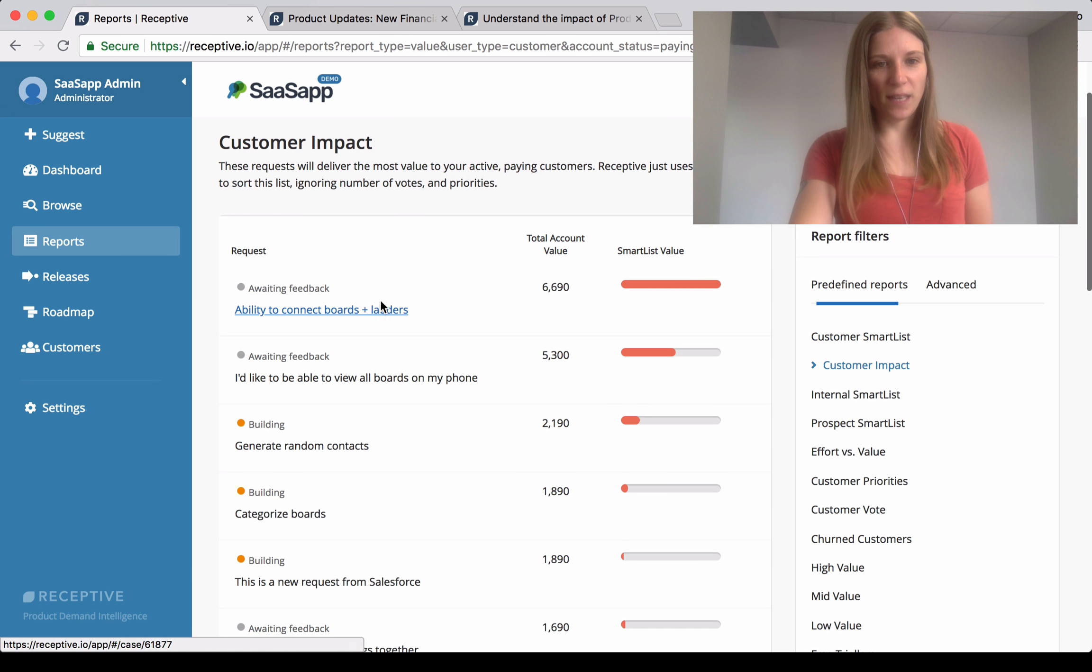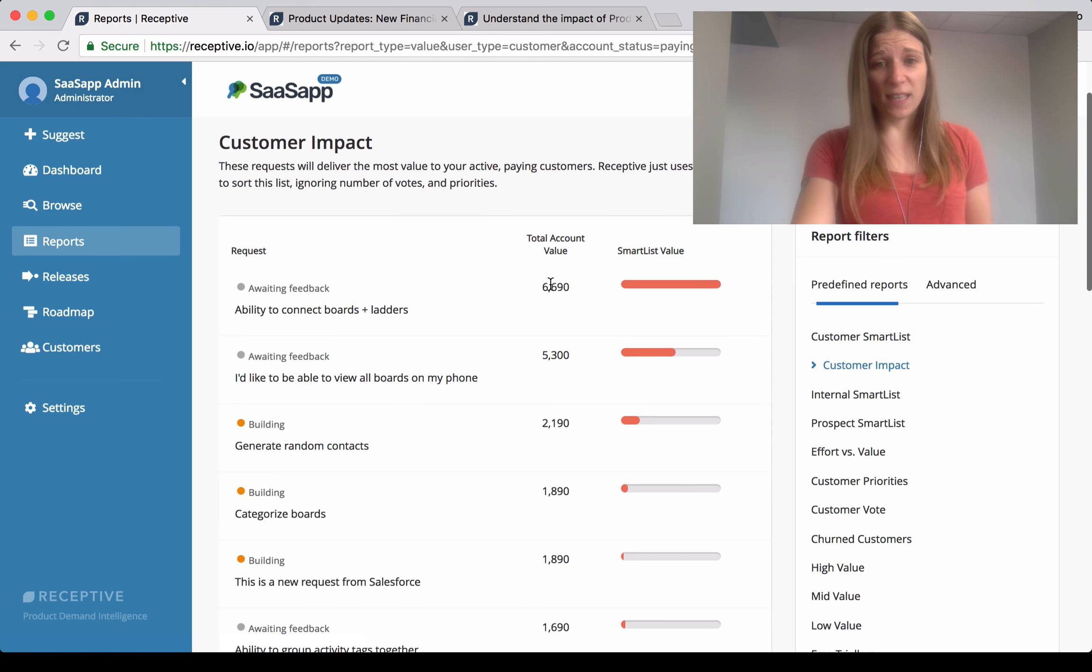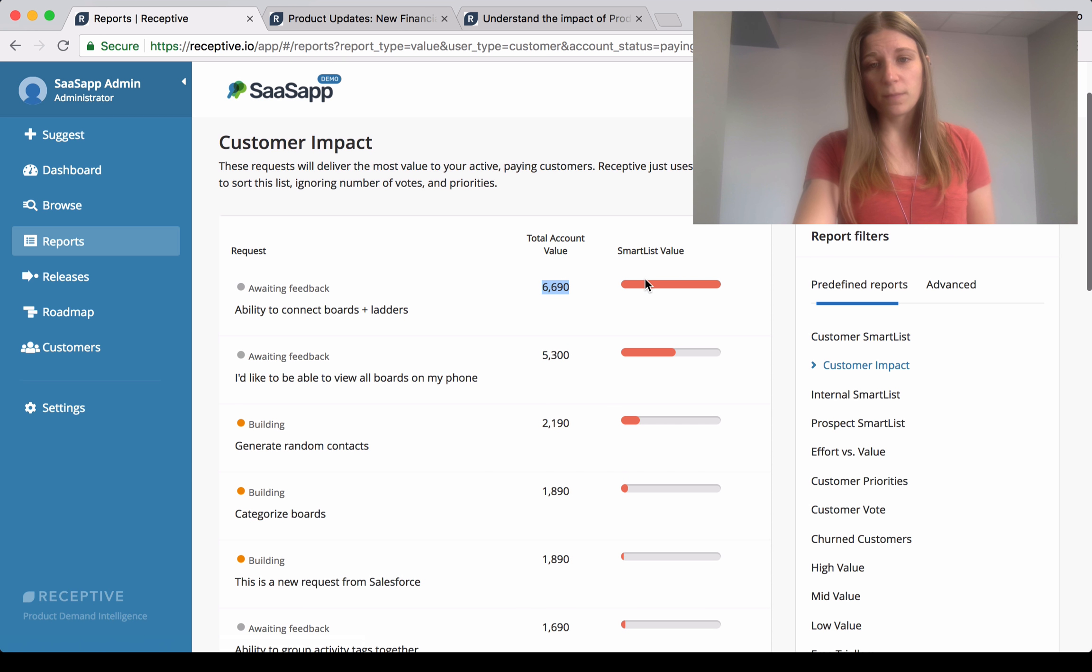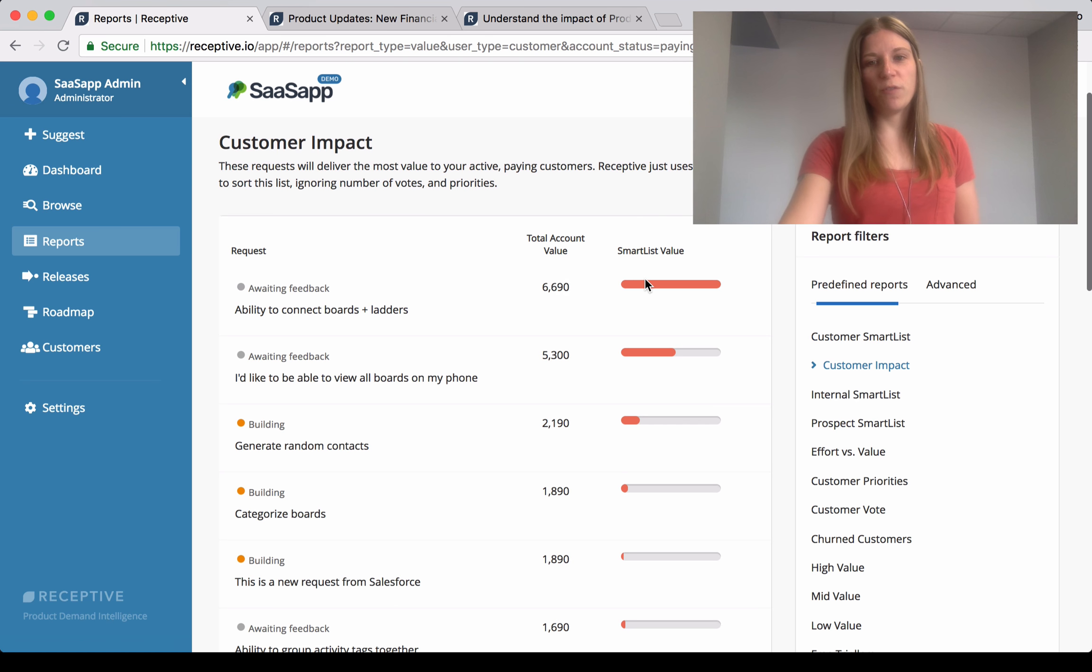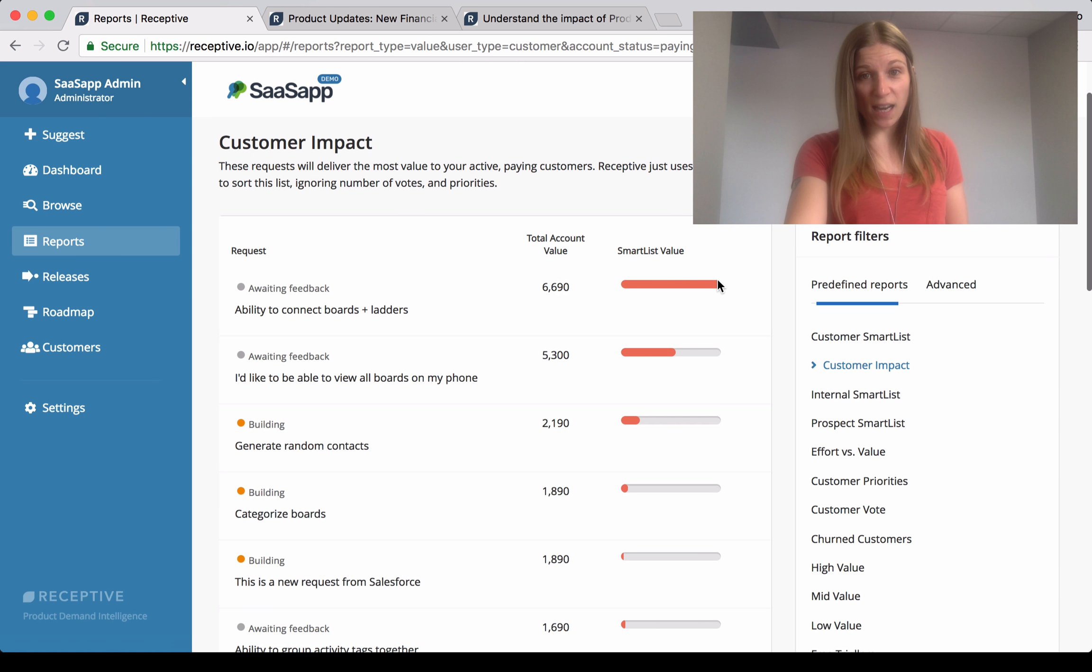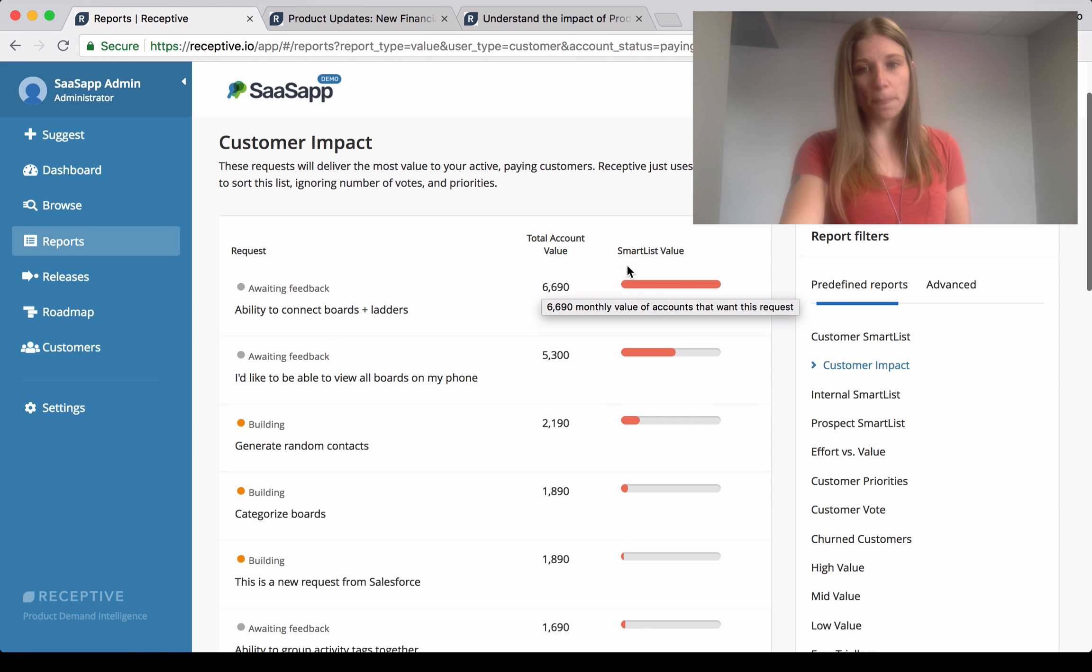So in this test account here, you can see that this feedback request here has the highest account value. The smart list falls in prioritization as well, and number of votes. So you can see it's highly prioritized in your customer base, and it's got high value associated with it as well.